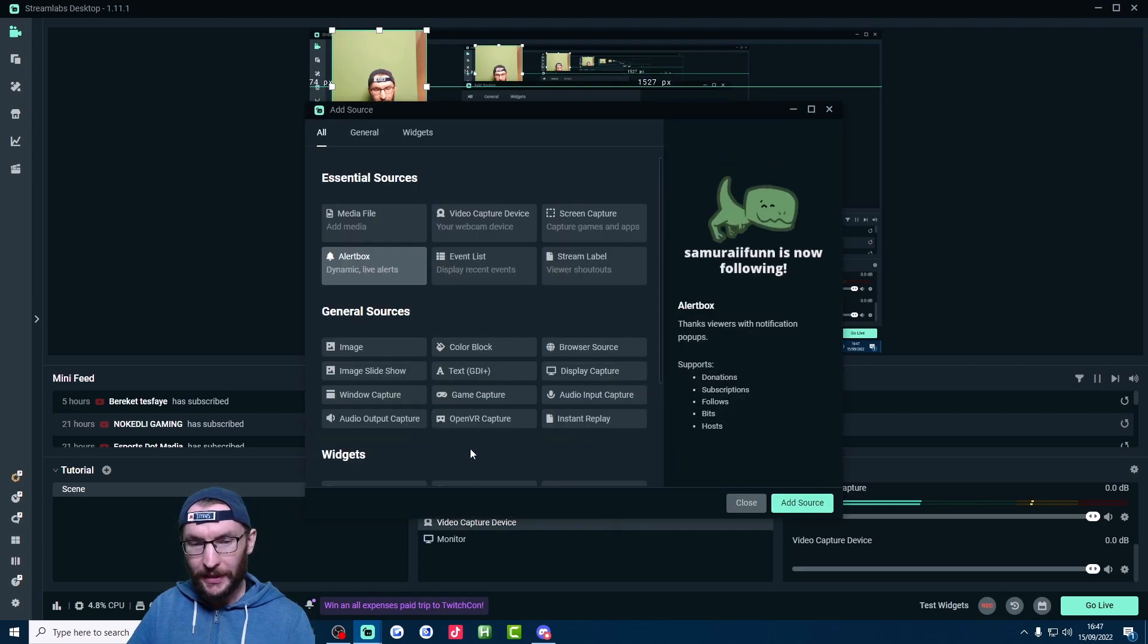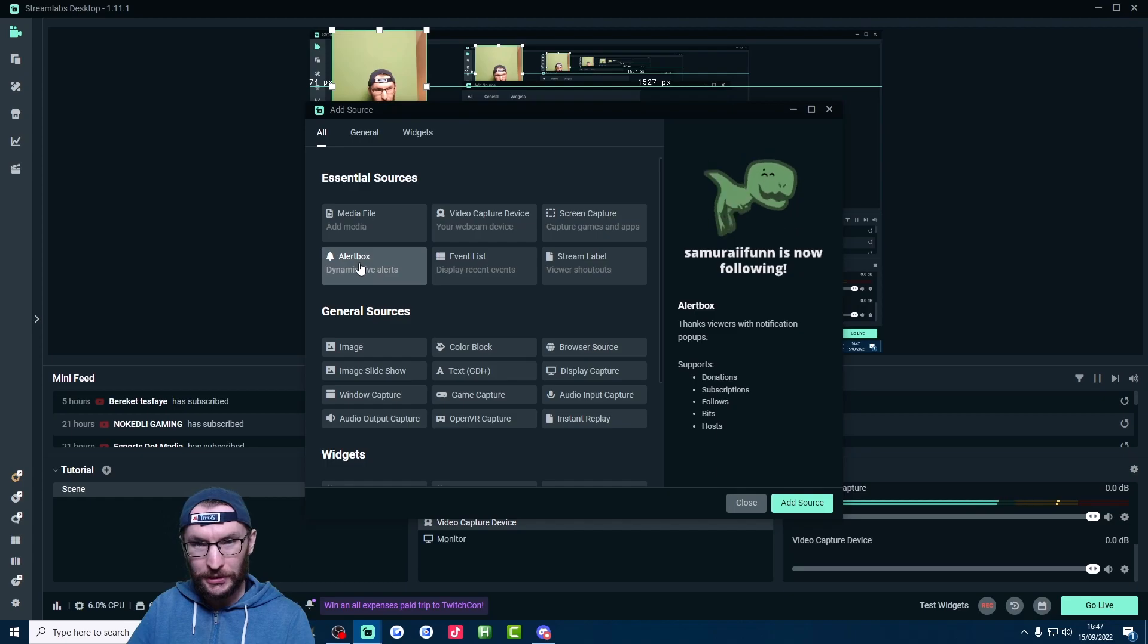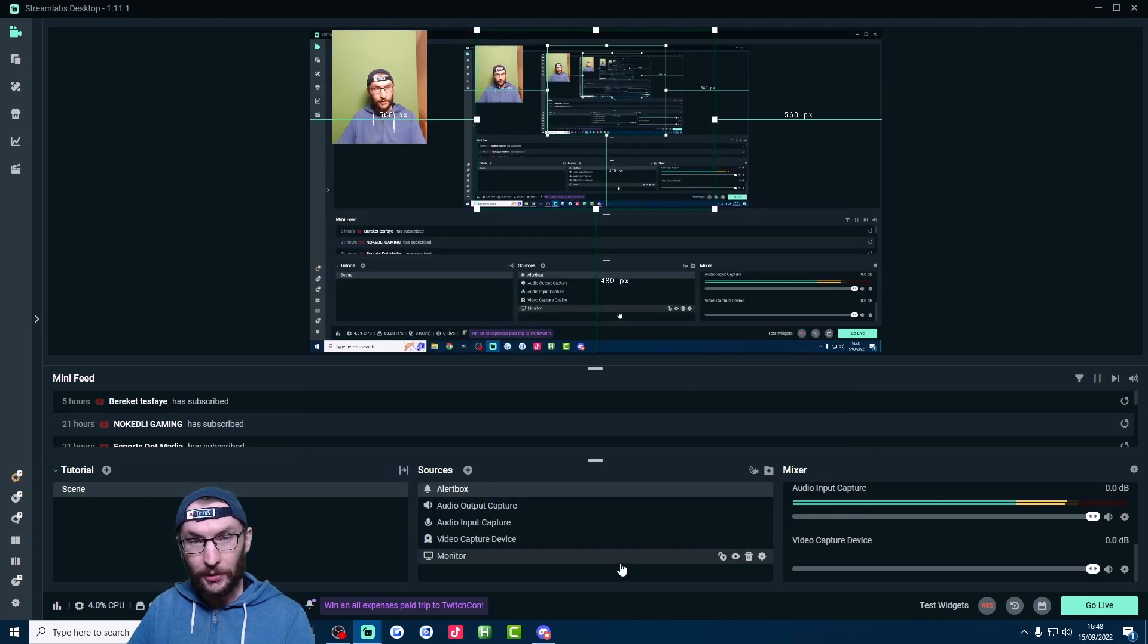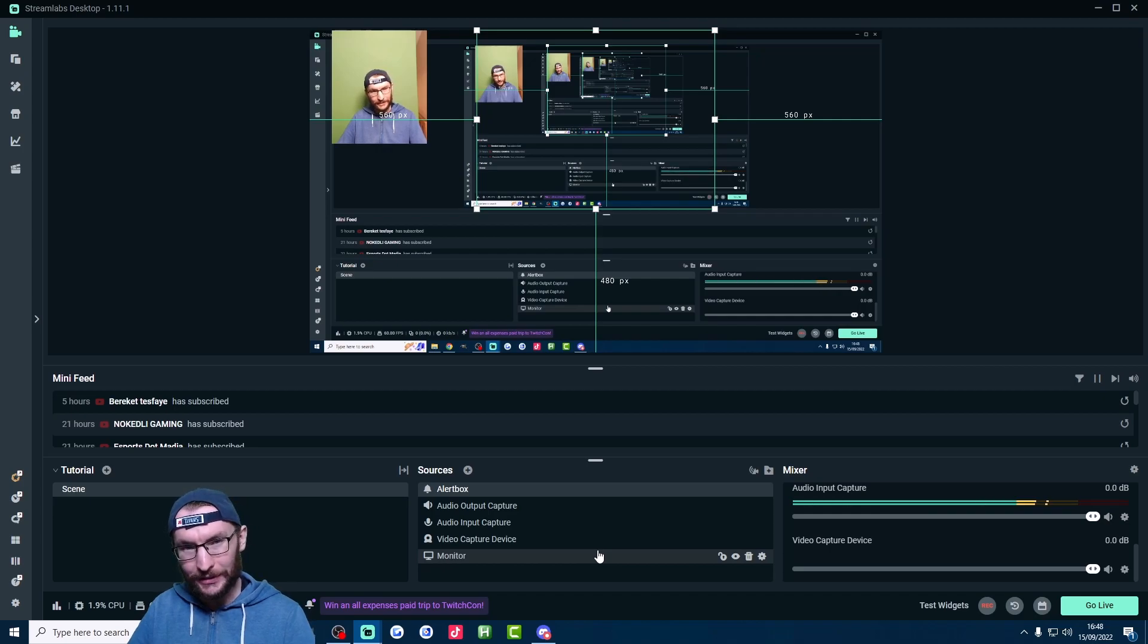If you're multi-streaming, I would also add another source, which is the alert box here. And that shows your YouTube or Twitch alerts. If you want TikTok alerts as well, then I have a whole guide on Tickfinity, which is in the description.